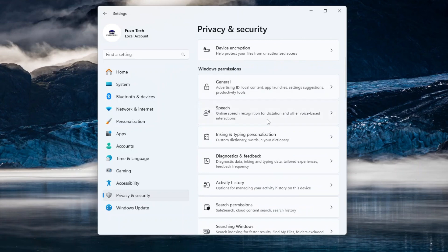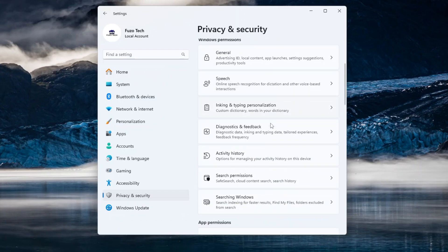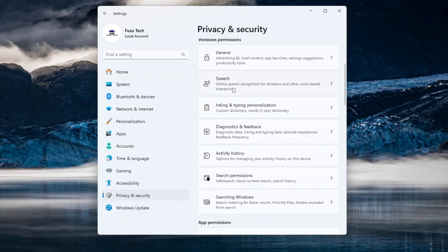You will also do well to set app permissions to specific apps to never run in the background. This can significantly enhance your data privacy by preventing these apps from sending or receiving data when you're not actively using them. Certain apps are more critical to restrict due to their potential to collect sensitive personal information or telemetry data.